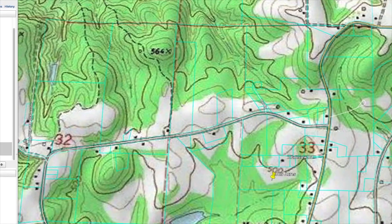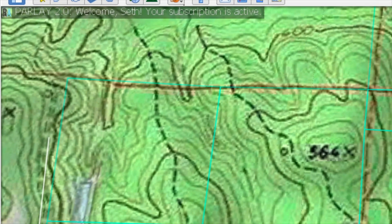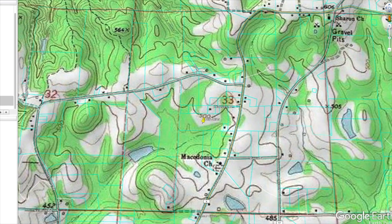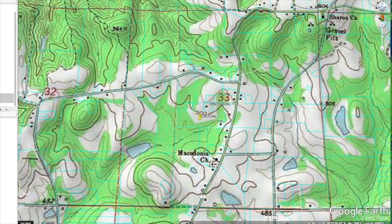You'll also notice parcel lines showing up all over the place. This is actually a different product called Parlay 2.0 — I don't have an affiliate relationship with them, it's just a really nice resource if you're into land investing. Parlay 2.0 is putting those parcel lines on there, but the squiggly lines in the background are the topographic information telling us the elevations and slope of the land.